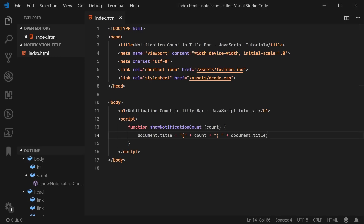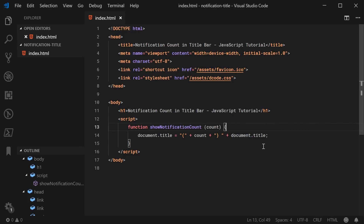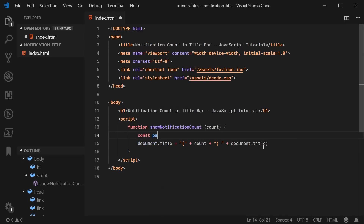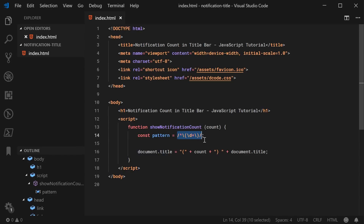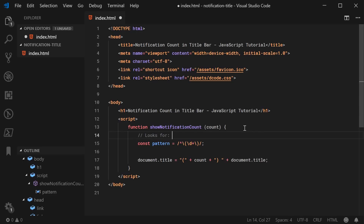Let's go back inside the text editor and we can do this by first defining a regular expression pattern which will allow us to search for and check whether or not a current count exists within the title. We can define a new constant here called pattern equal to a regular expression pattern. We can begin by searching for the beginning of the string using a caret, then search for an opening bracket — escaping it — then backslash d plus, which searches for any number of digits, and then a closing bracket. This will allow us to search for the pattern bracket-number-bracket and also update the existing number.